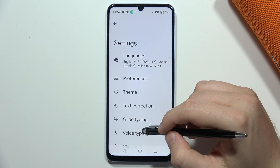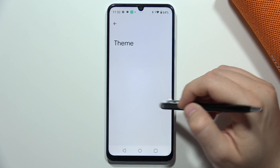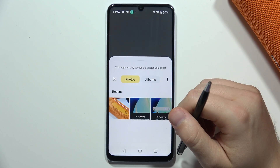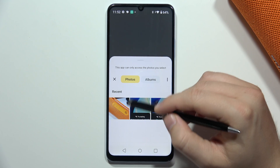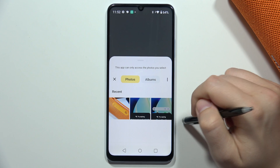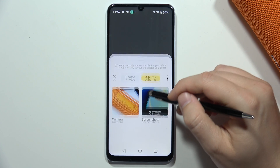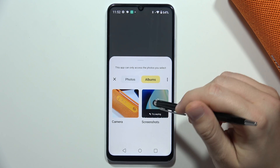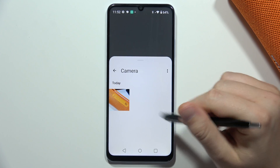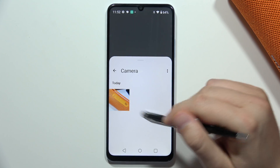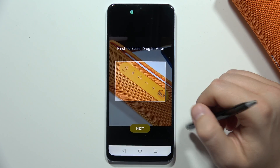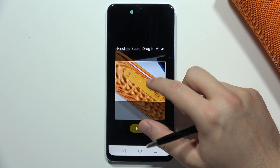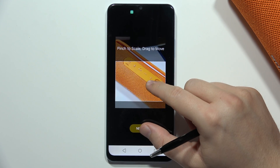Now go into Theme and click the plus button. You can find your recent photos, or you can also browse albums. From here you can find the Albums, Camera, and Screenshots. Select the picture you want as your keyboard theme, and you can also change the scale to get the part you want.